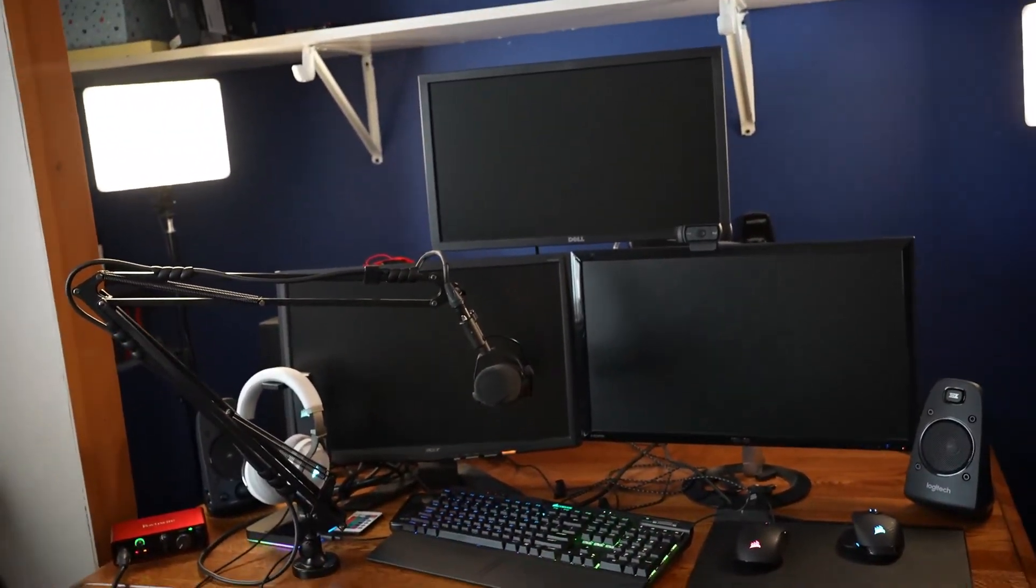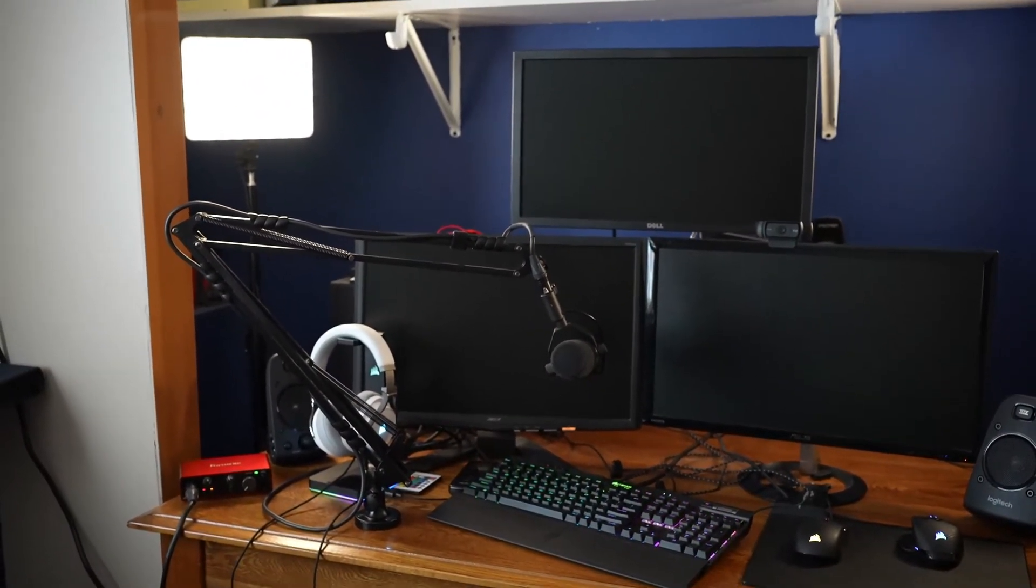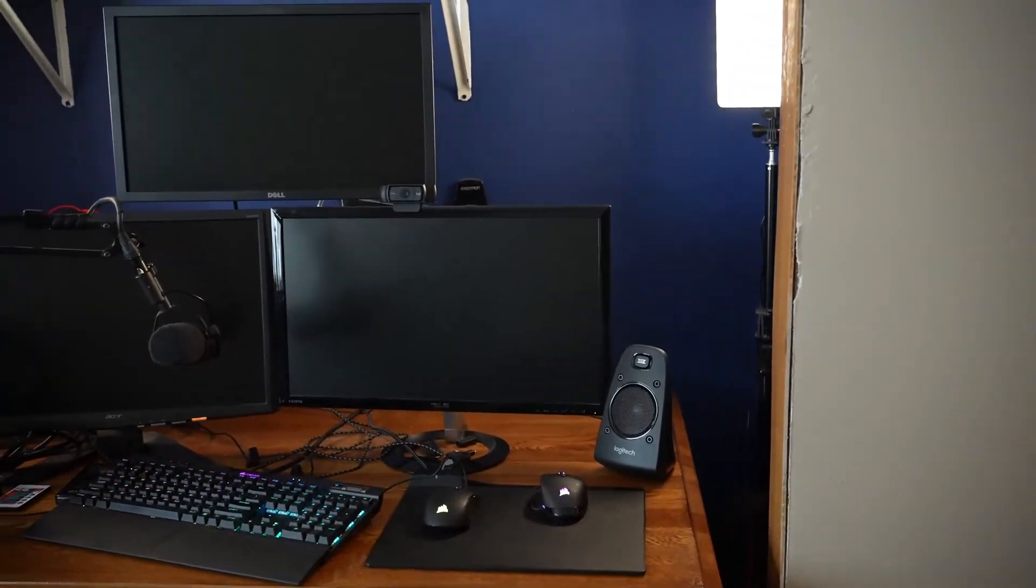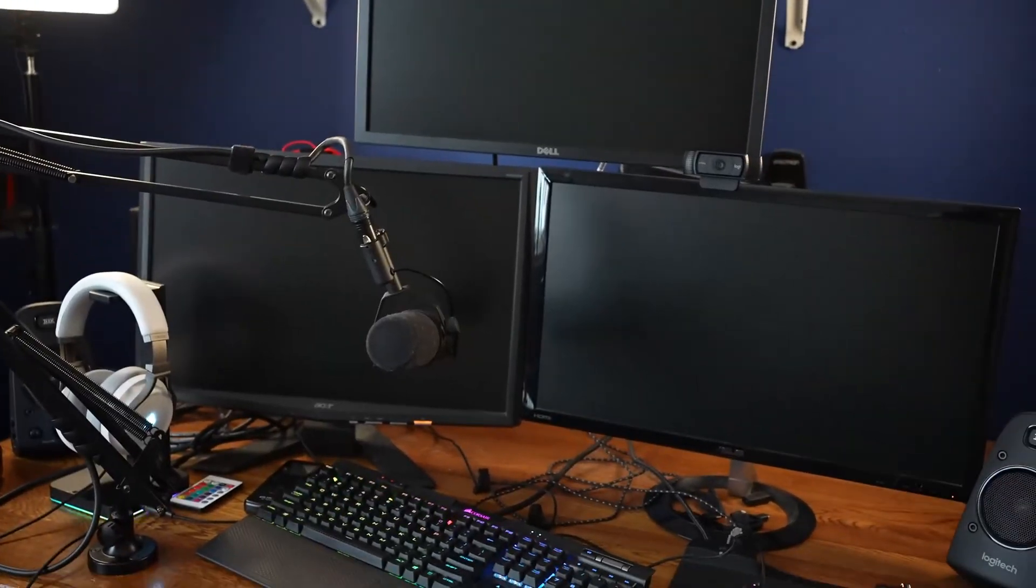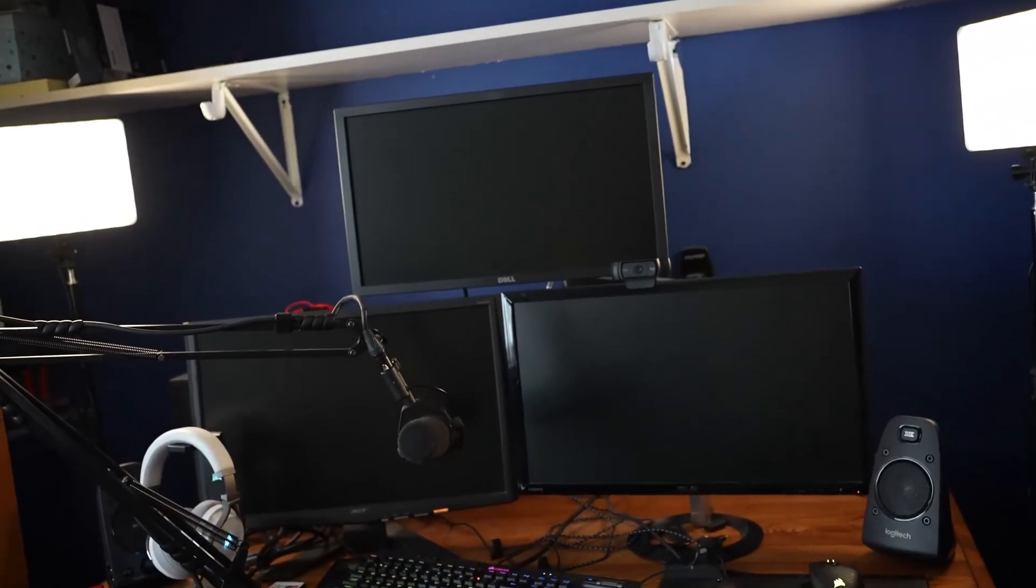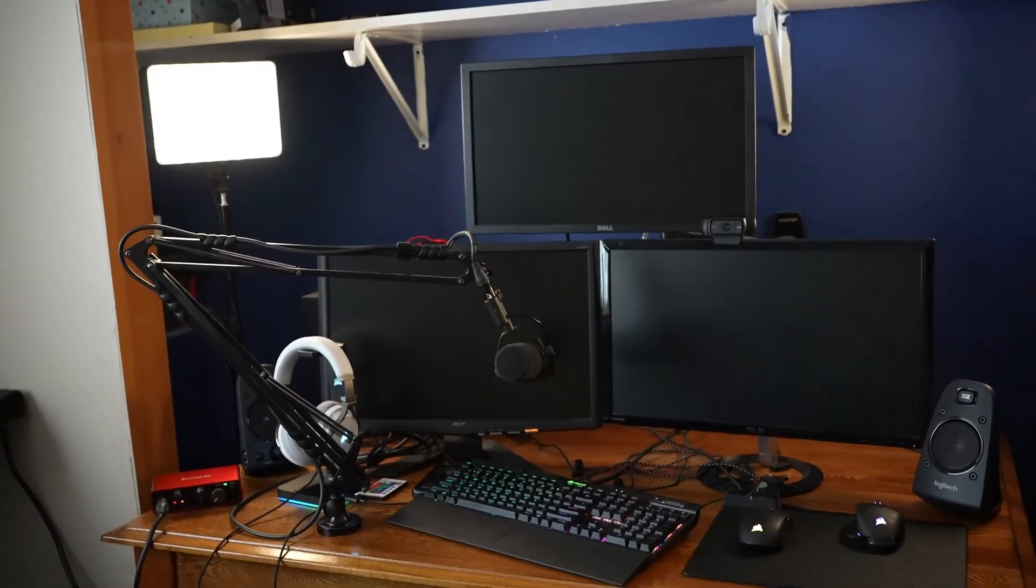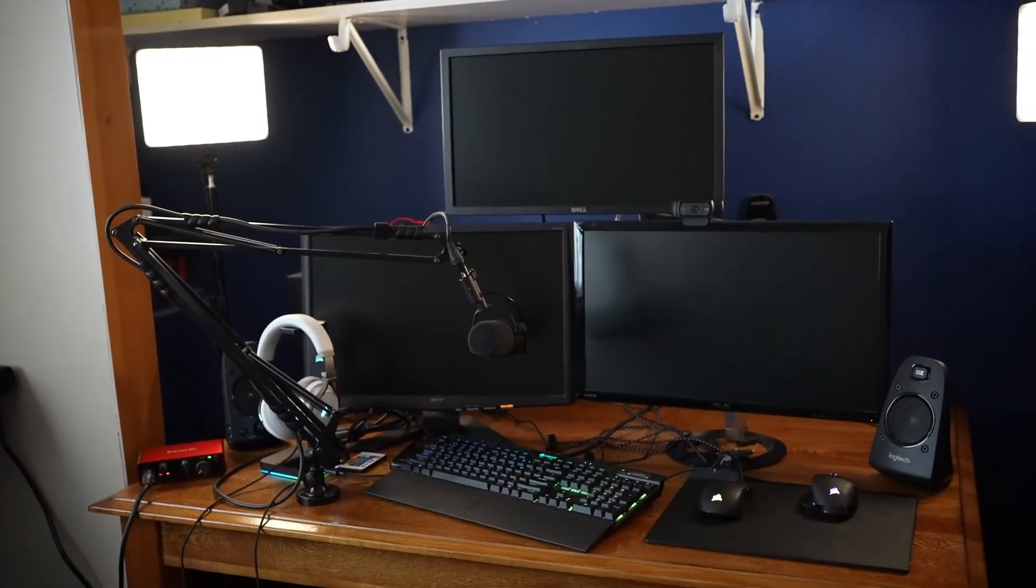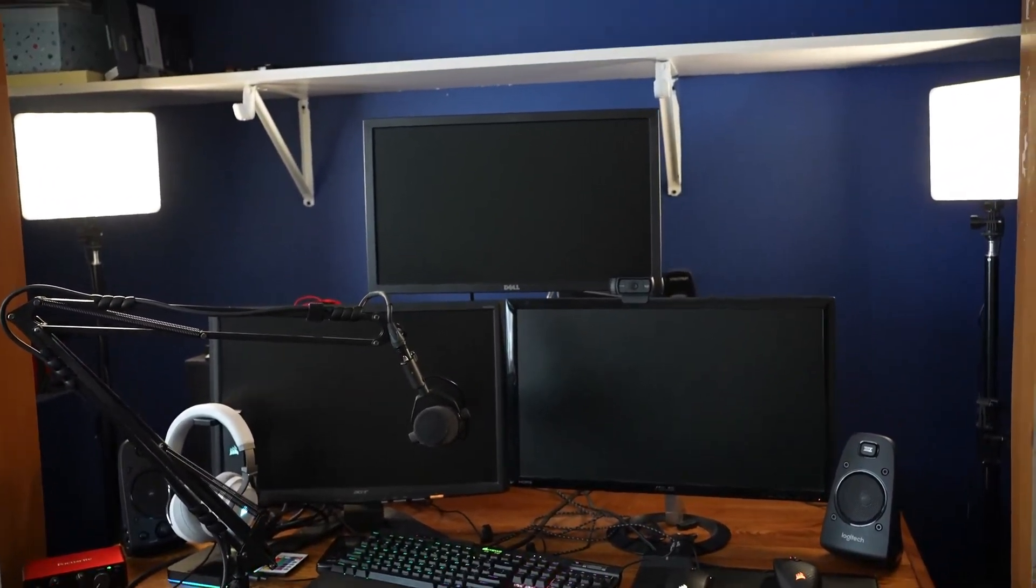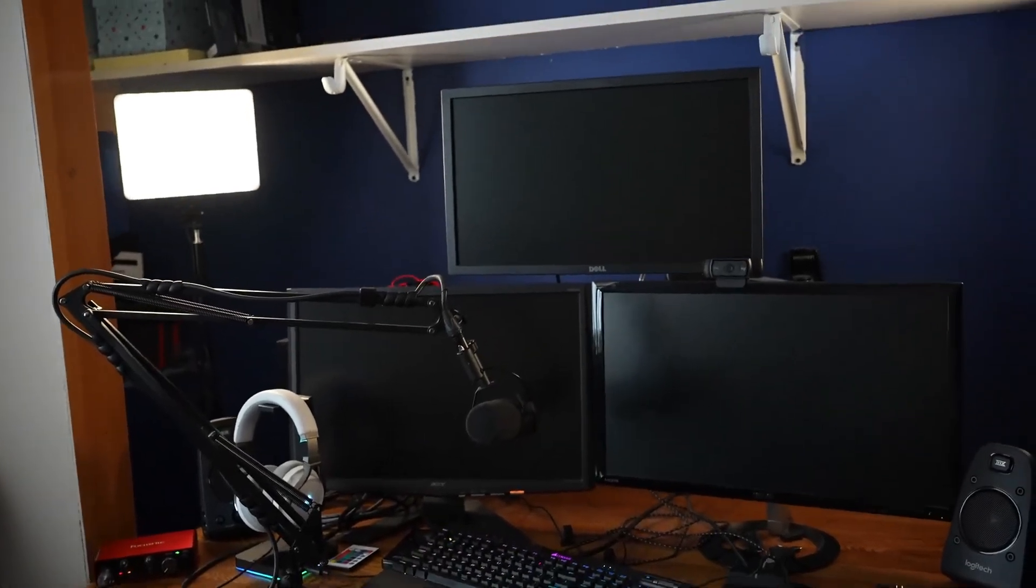Let me know what you think I should upgrade about my setup. What do you think I should change? Let me know in the comments. Is there anything you would change about my setup? If you did enjoy this video, make sure to drop a like and subscribe if you haven't already. See you in the next video.